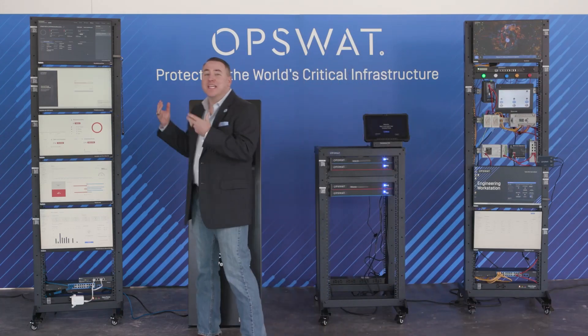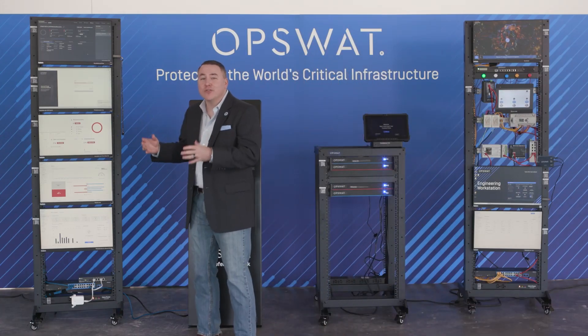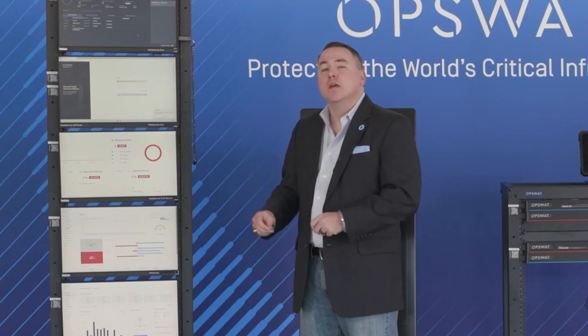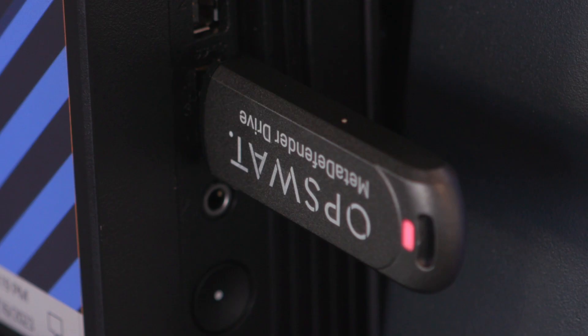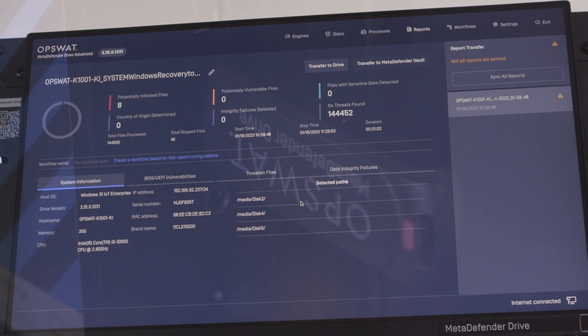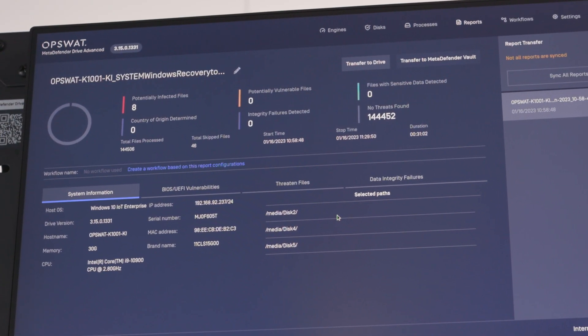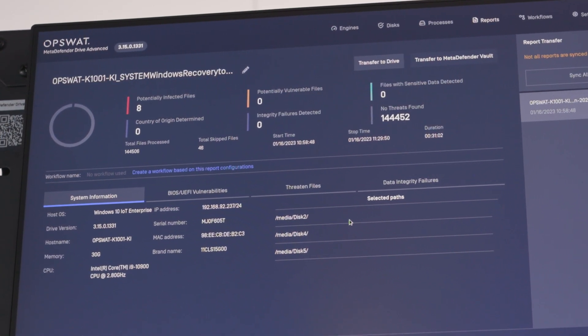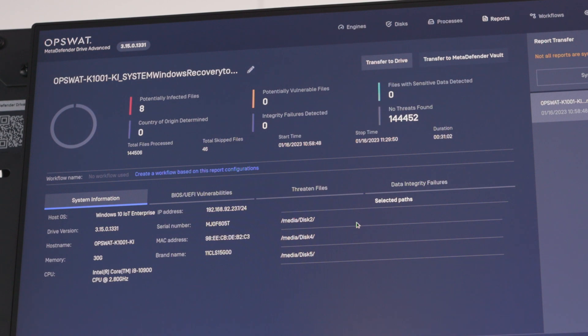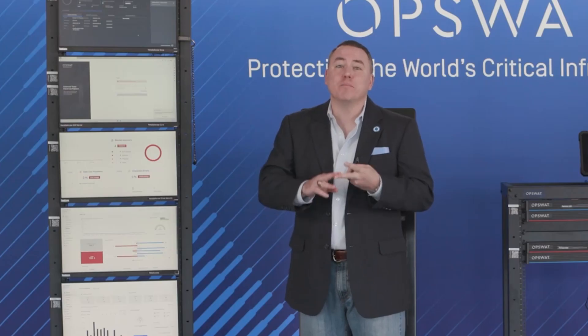Now let's talk about the information technology or IT environment. We protect your supply chain with our Meta Defender Drive product. This gives you the ability to take transient devices that are both on and off your network, and before they come back onto the network, we scan them and make sure they're without vulnerability. We also have the capability to ensure that these devices are meeting your country of origin requirements.